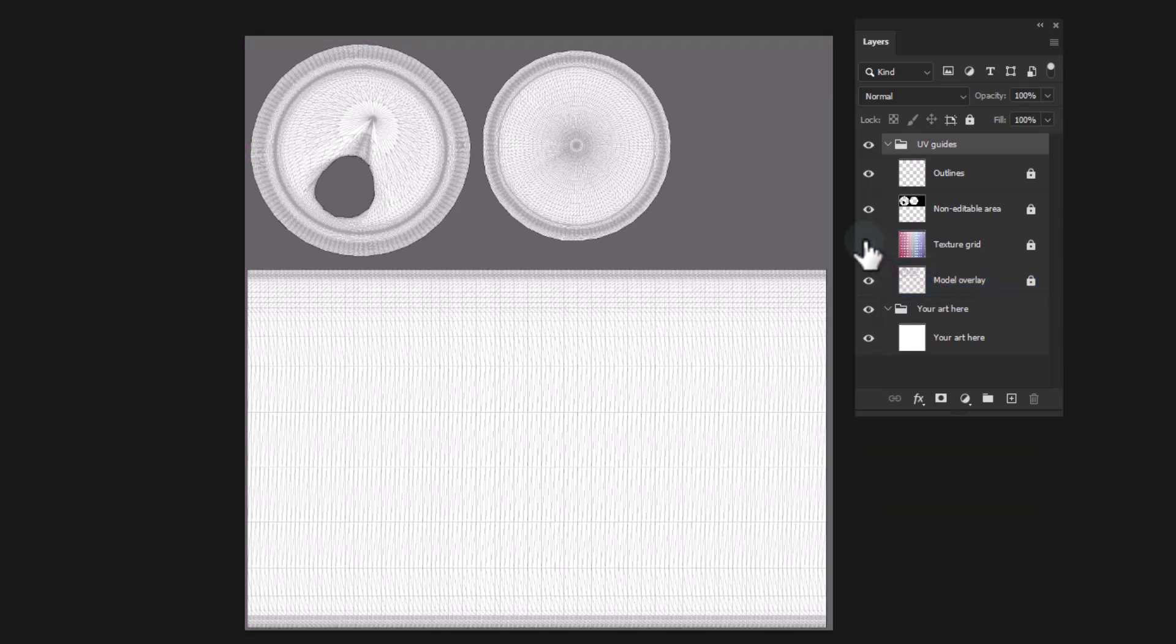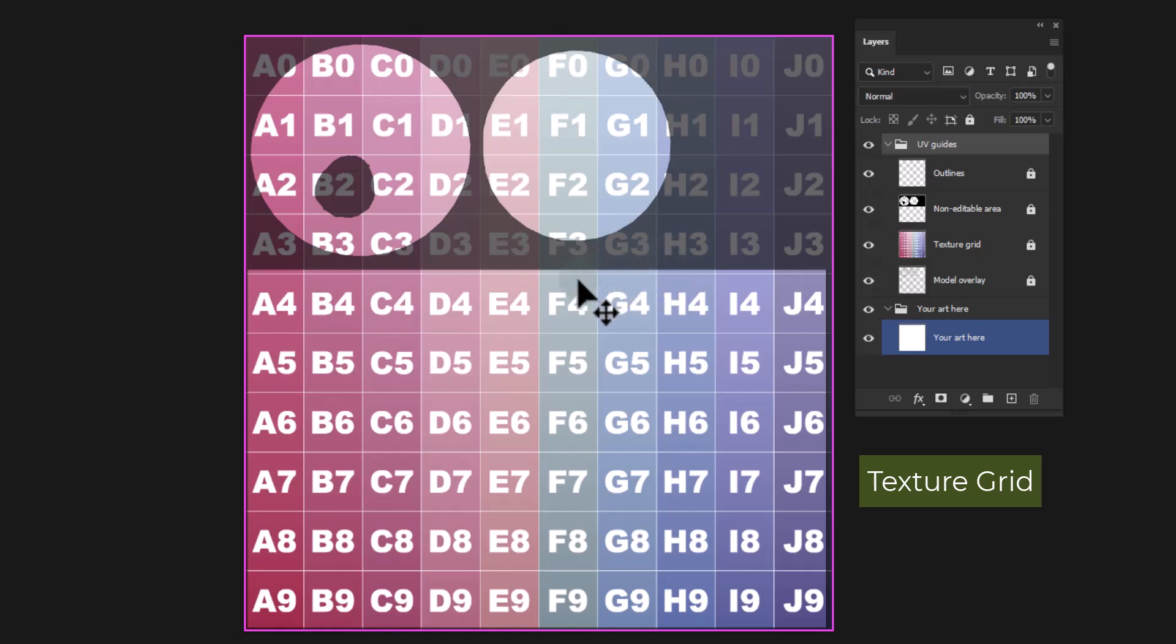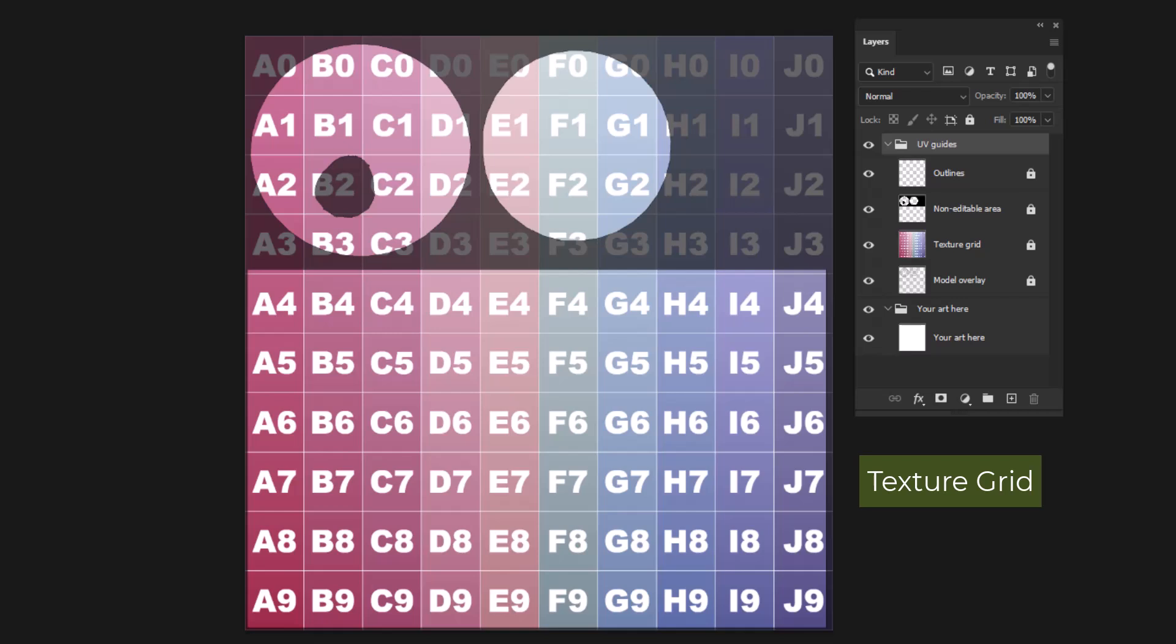Texture Grid: The Texture Grid layer is an informational aid. Once the image is applied to the 3D model, it can be used as a guide to determine where to place graphics.